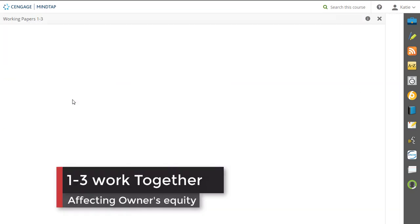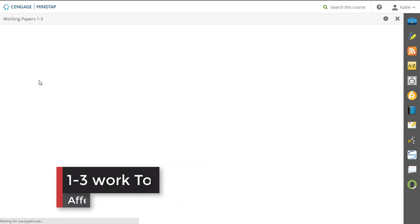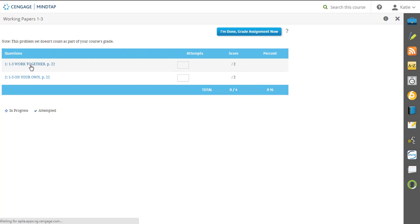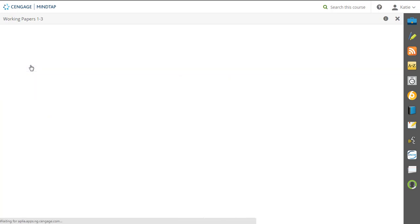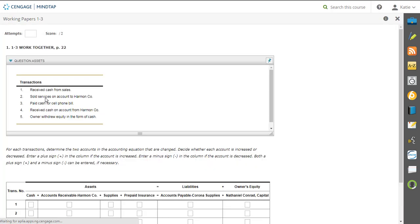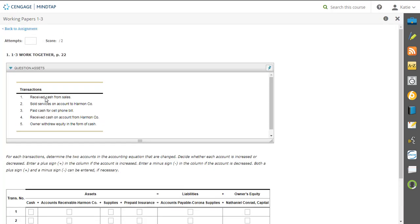So when we take a look at Working Papers 1-3, we have our work together and we have our on our own. So I'm going to go ahead and launch the work together. On the very top of this question, work together, we have five sample transactions. You can see one, two, three, four, five, and right here it tells me in the directions for each transaction, determine the two accounts of the accounting equation that are changed and decide whether or not each count is increased or decreased. You're going to put a plus sign if it's increased, a minus if it's decreased. If they're both being affected, we can put both a plus and a minus.